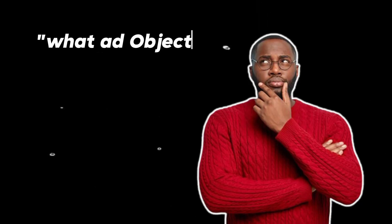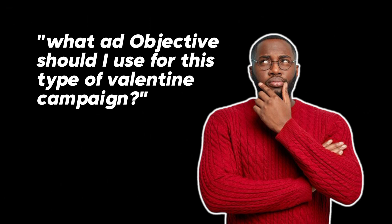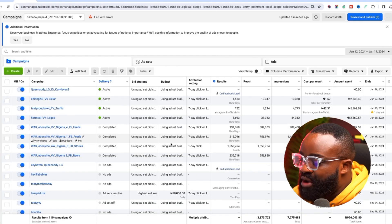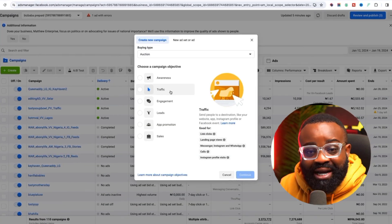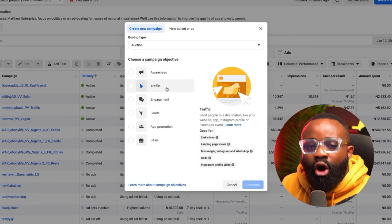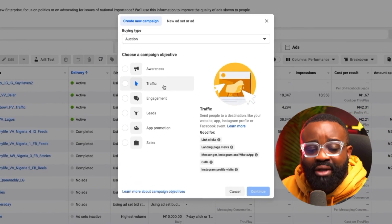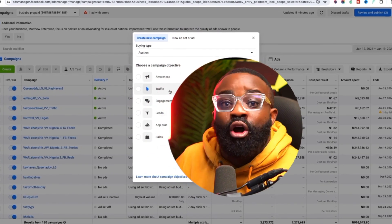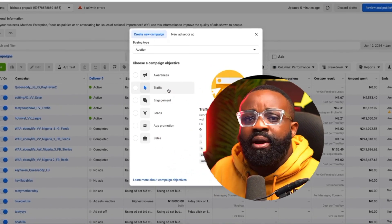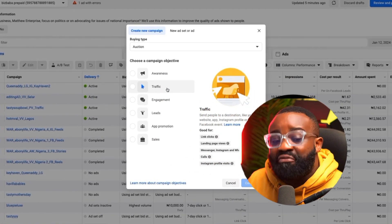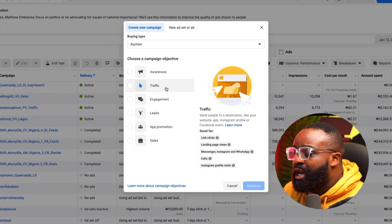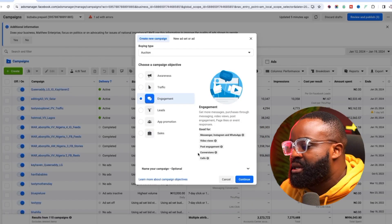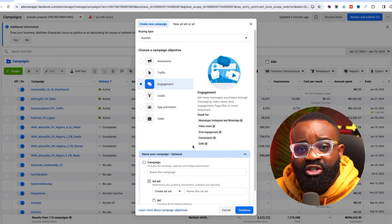Once you have the content part done, the next thing is the ad objective you should use for this type of Valentine campaign. You need to create a campaign that is going to be sending people to message you on Instagram. This type of advert requires a lot more conversation — you need to generate more conversations — so I would advise that you create a messaging campaign, which is the engagement ad.